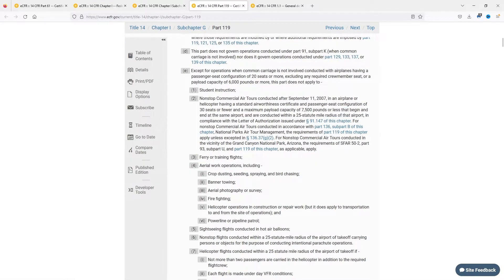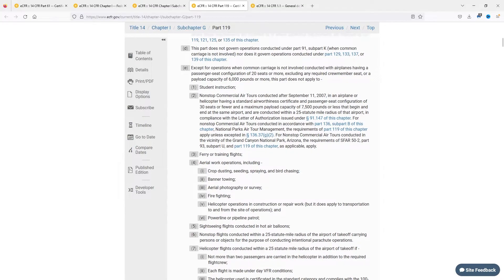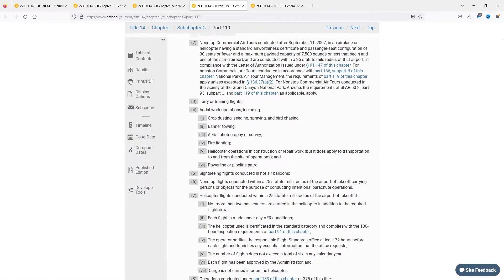Part 119 also does not apply to ferry or training flights, aerial work including crop dusting, banner tow, and aerial photography or survey, firefighting, power line or pipeline patrol, and non-stop flights conducted within 25 statute miles for parachute operations.